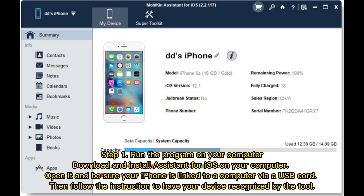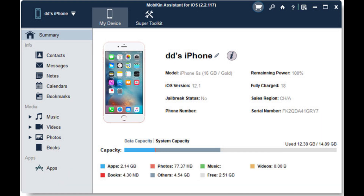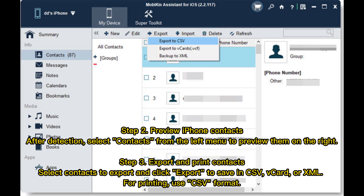Step 1: Run the program on your computer. Download and install Assistant for iOS on your computer. Open it, and be sure your iPhone is linked to the computer via USB cord. Then follow the instructions to have your device recognized by the tool.